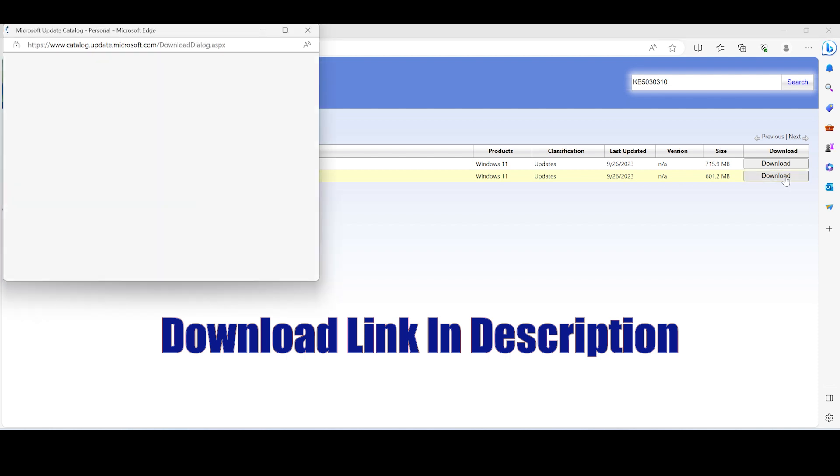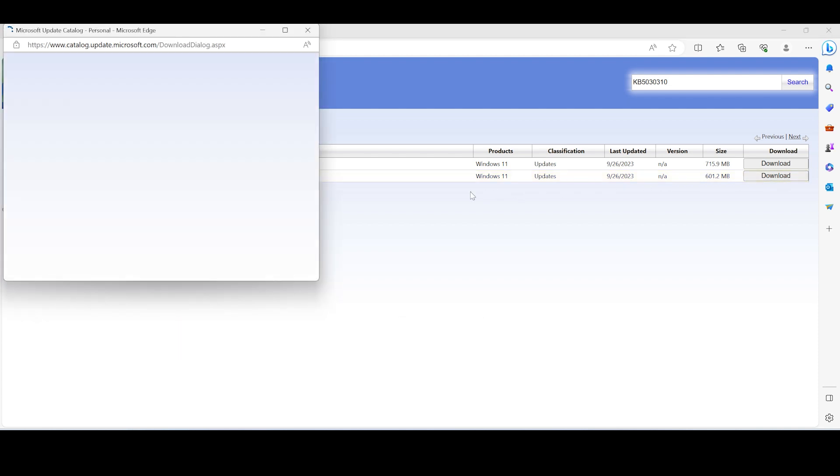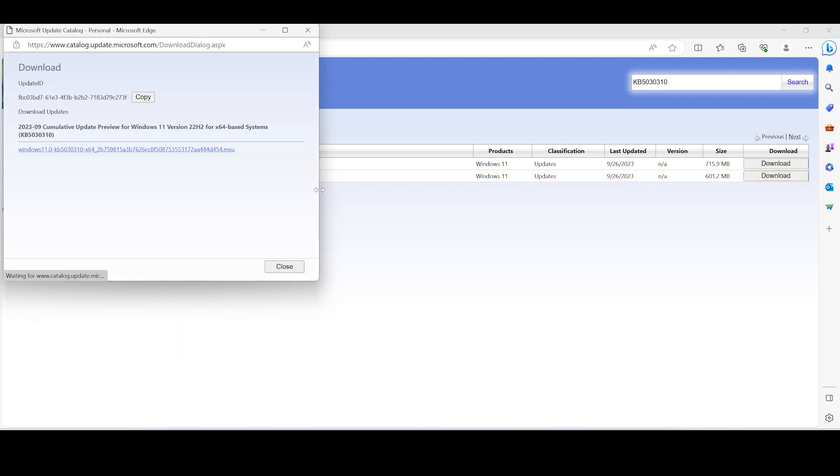Now click on the .msu link to start downloading the installer.